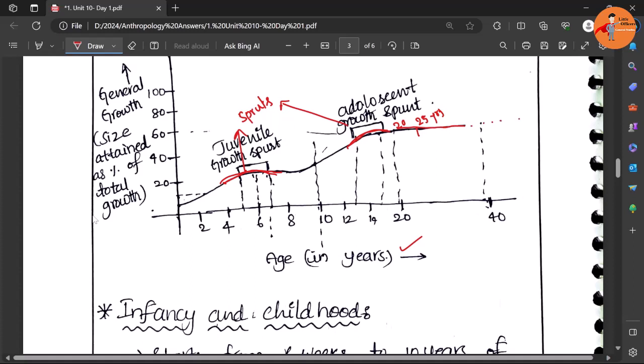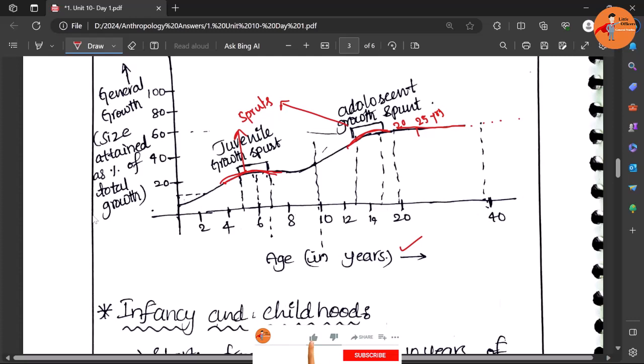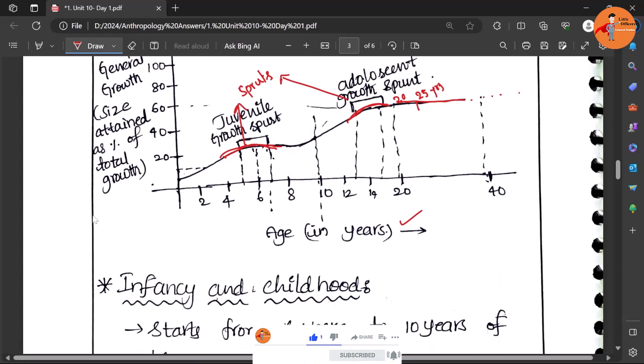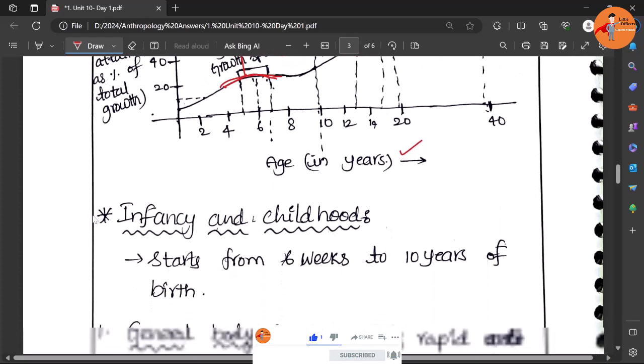This continues, and in later stages like post reproductive, deleterious genes and senescence will start occurring. So the general stages of growth have been mentioned. Now the demand of the question is any one of them has to be explained in detail.